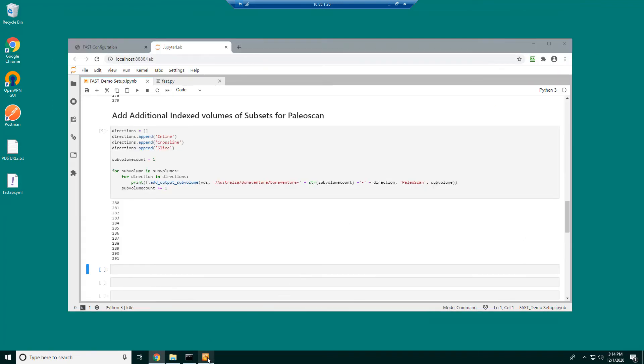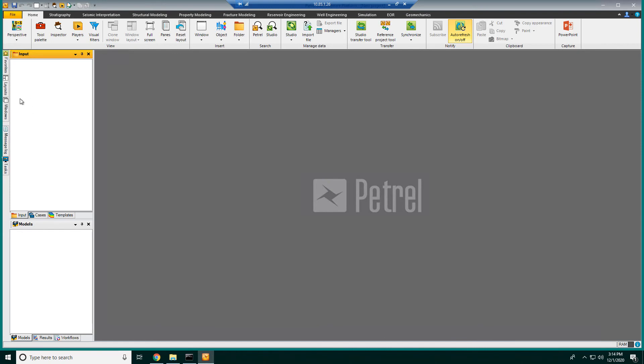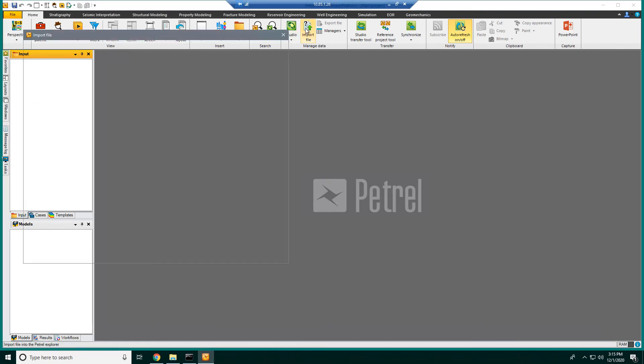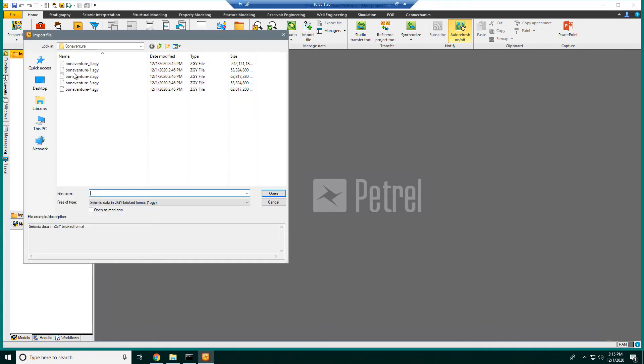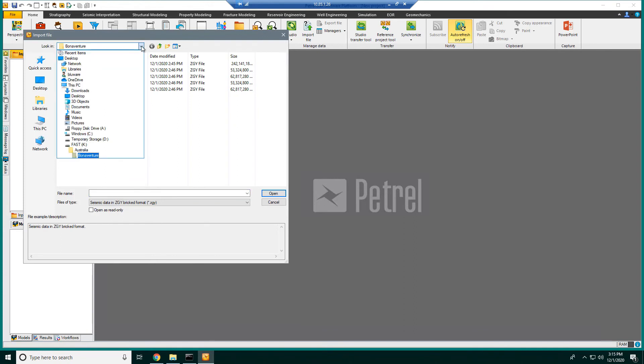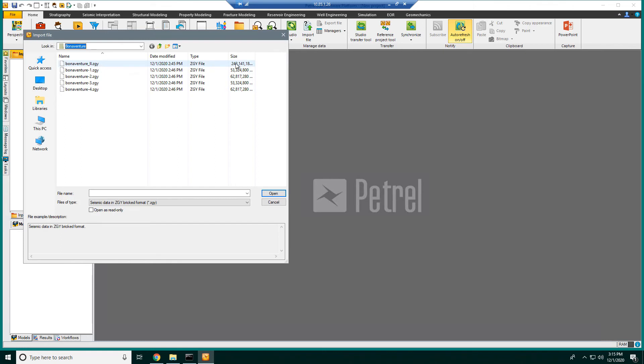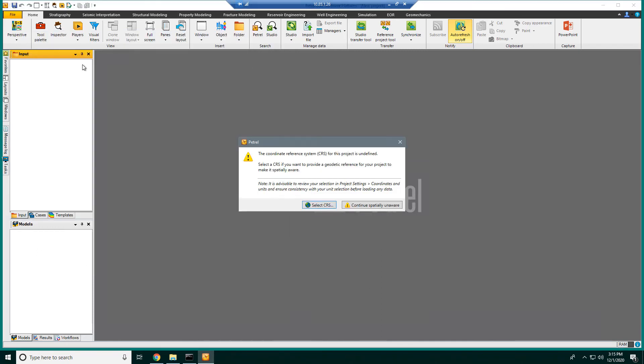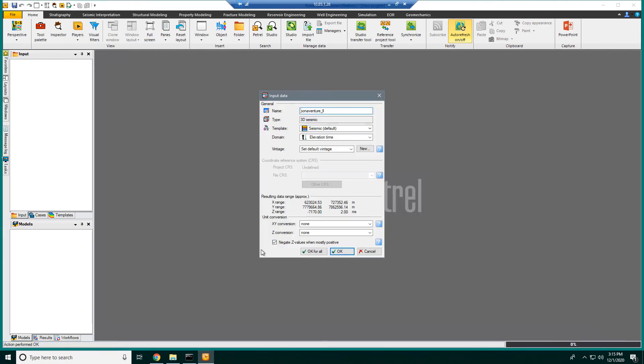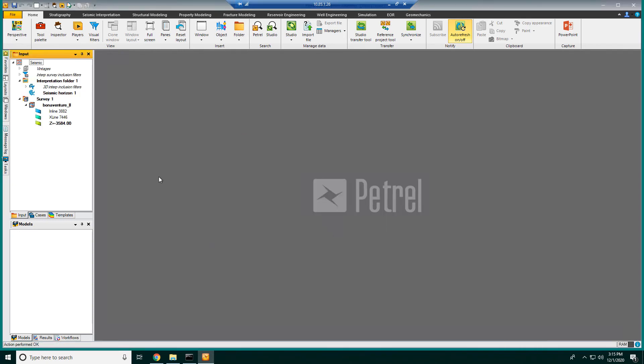So I'm going to open Petrel. I have a blank project here already. And I'm going to import the data. I'm in this Bonaventure folder on the K drive. And you can see here the five CGY files that I mapped earlier. So the original size, the full size here, is the full volume. And then you have these four subsets that I created. So let me open up the volume itself, the full volume. I'm going to accept the defaults here.